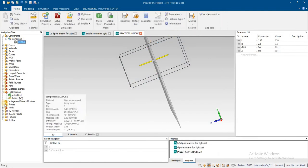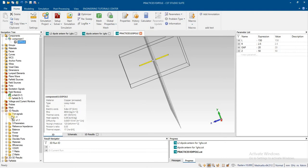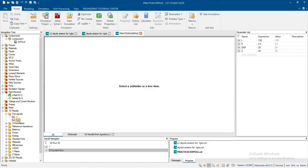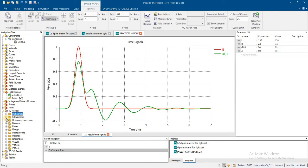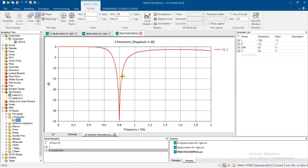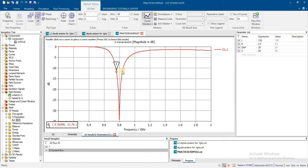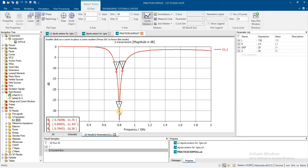Now check the results. Here is the return loss. It is exactly at 0.8 GHz.